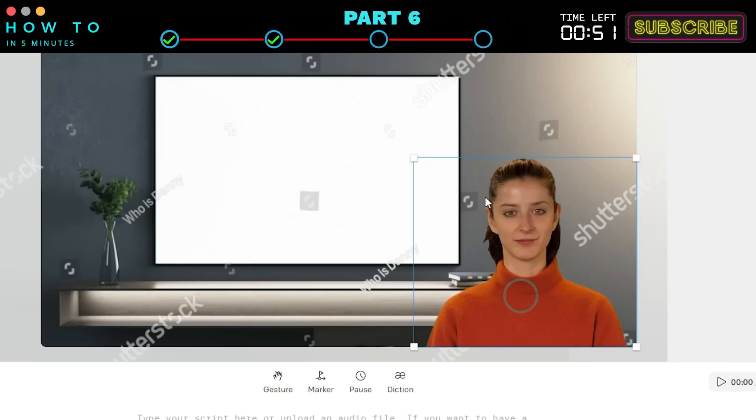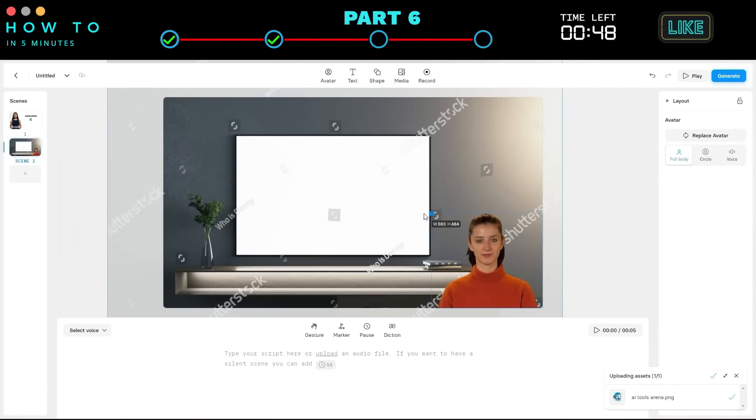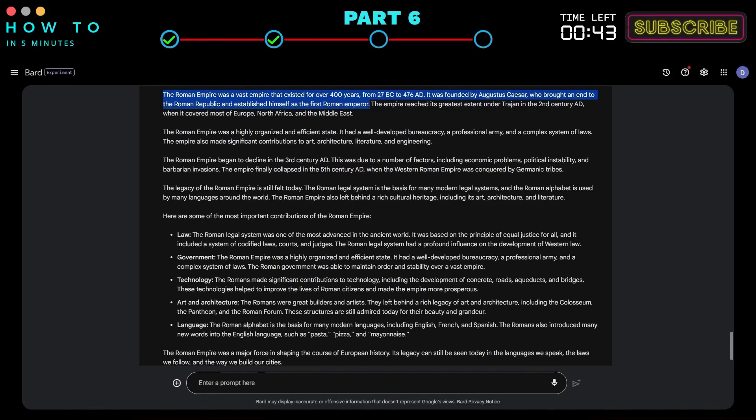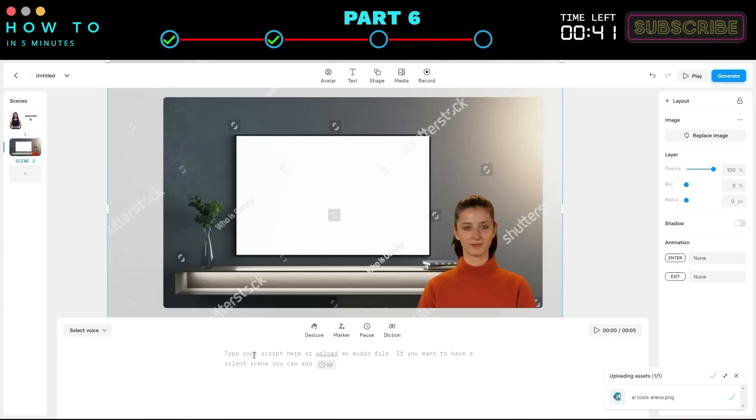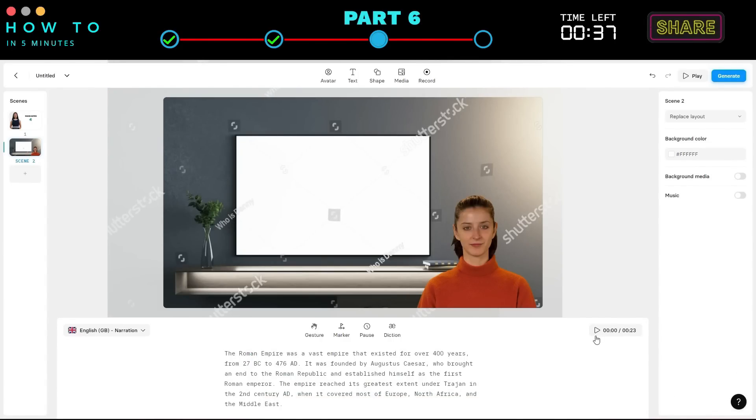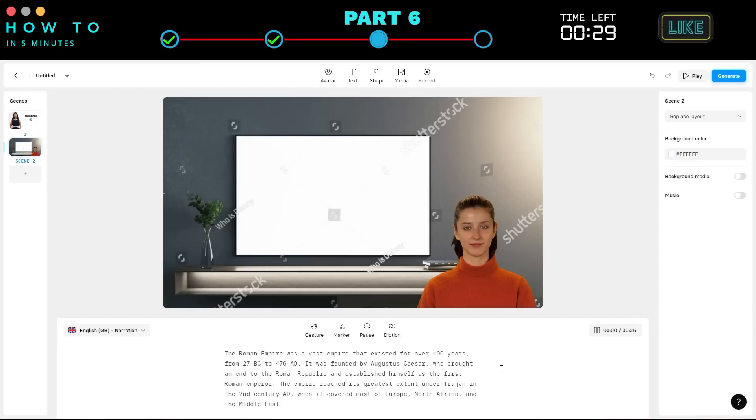Reposition and resize your AI avatar if needed. Now, go back to Bard AI. Copy the first paragraph of the AI-generated article and paste it into the Synthesia script editor. The Roman Empire was a vast empire that existed for over 400 years.